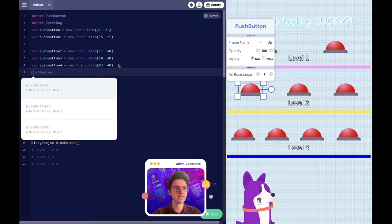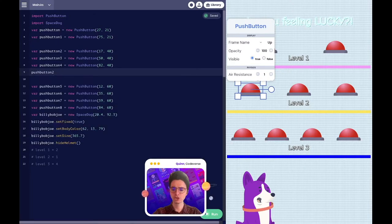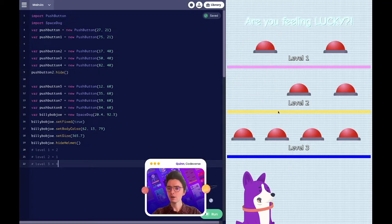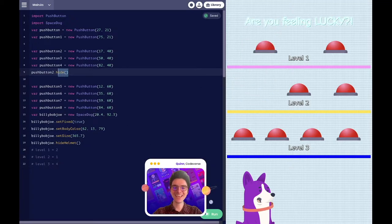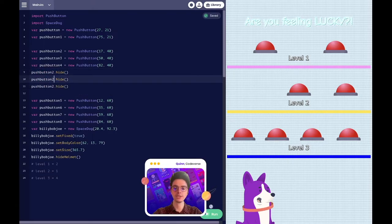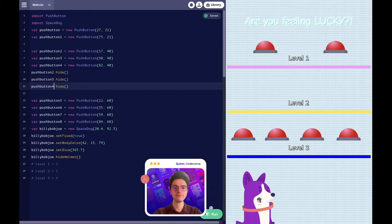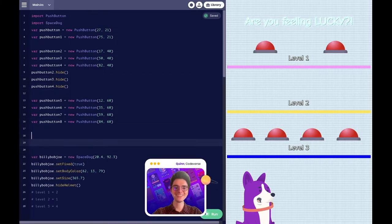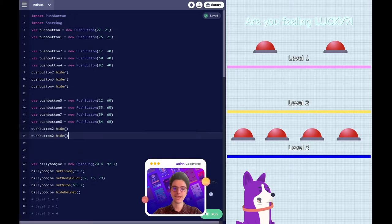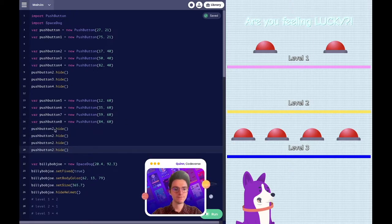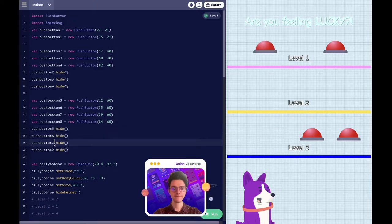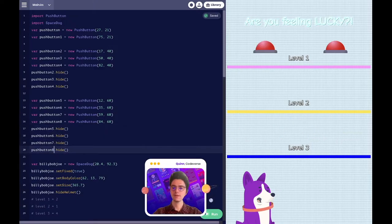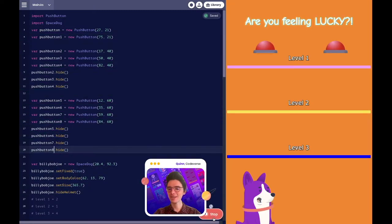I'll say push button two dot hide, and just like that it's gone. We're going to do that for the remaining buttons. So we have two, three, and four — they're gone. Then we'll do the same thing for five, six, seven, eight. Just like that, our game is all set and it's time to add in our luck and our coding mischief.